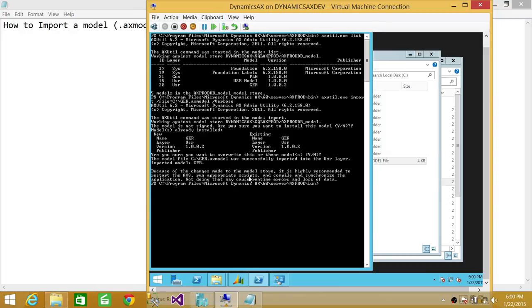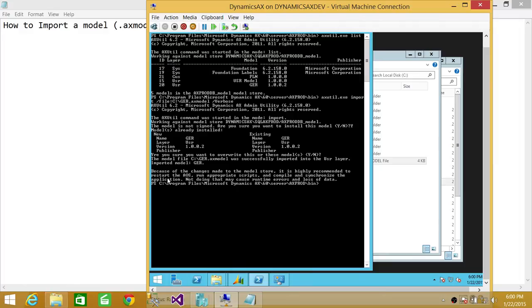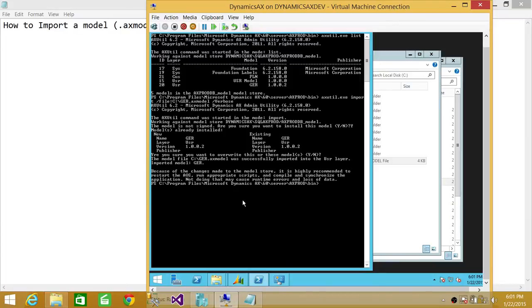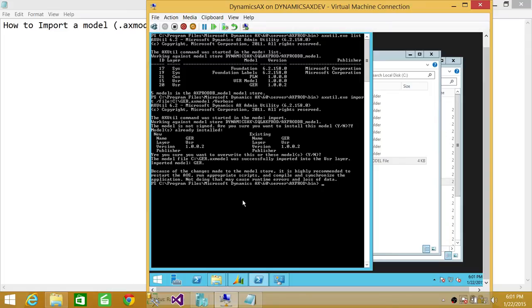And it has done it. If you look at it, it says GER.axmodel was successfully imported into user layer. And this is a caution up here, saying that because changes were made, you need to restart the AOS box. AOS services will also do the data sync. So basically, this is how you import models in your particular AX 2012 R2 or upper version environment using axutil. I hope it helps.